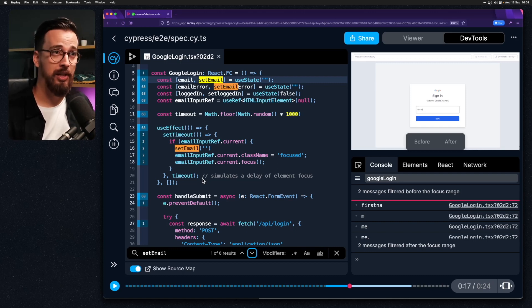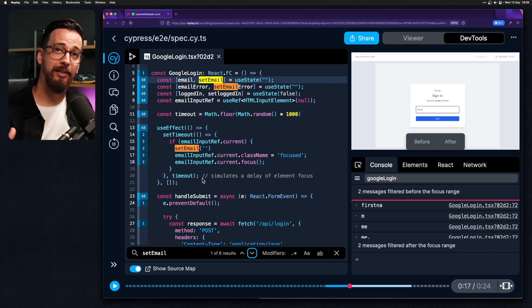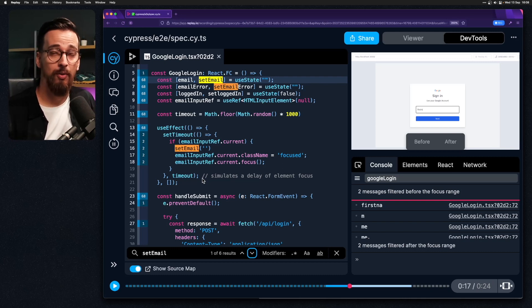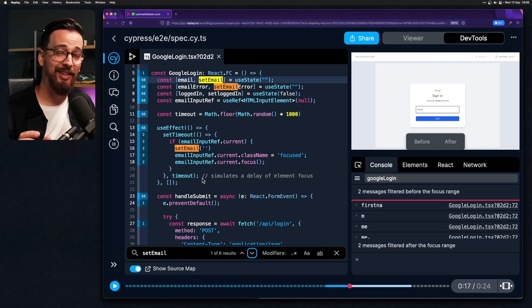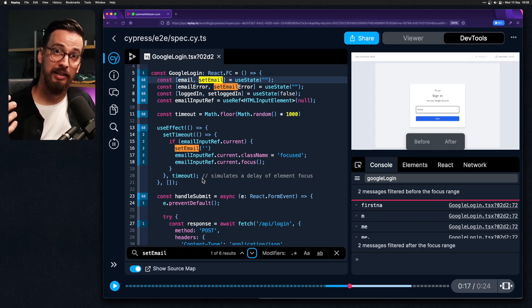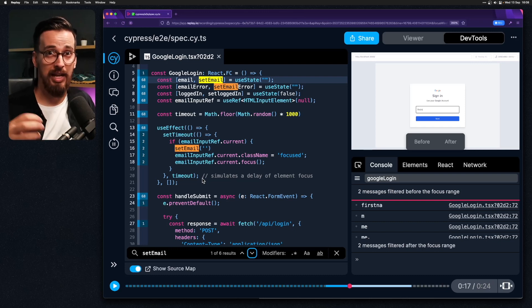You see when you have different inputs and forms sometimes you have validators that validate the input that's inside. These can cause some timing issues when there's a slight delay between the input being rendered and then the validator being bound to that element.